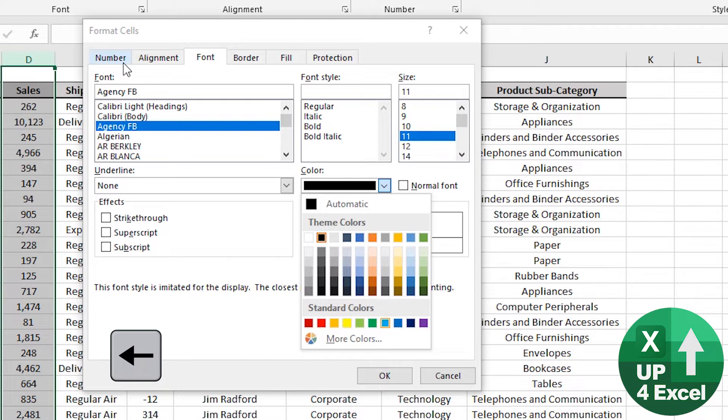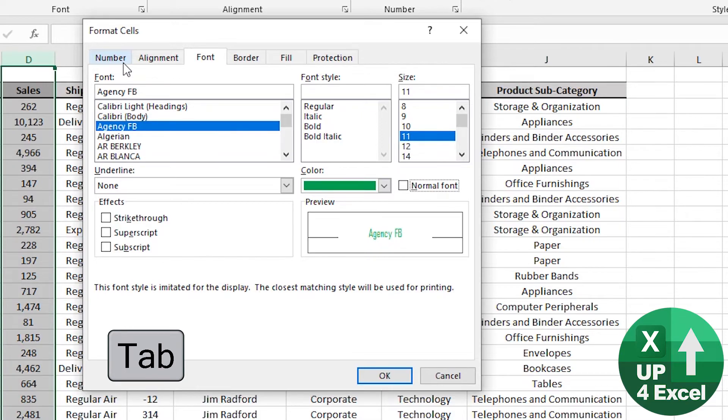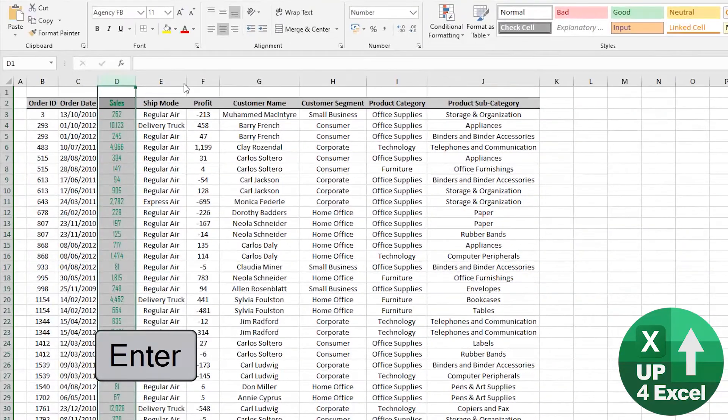How about bright green? Selected. Tab again. OK. Off we go.